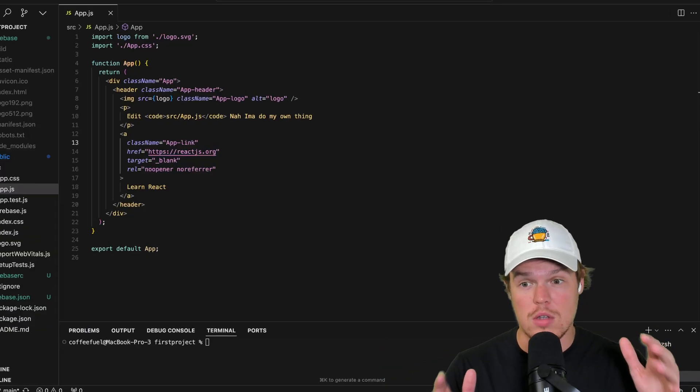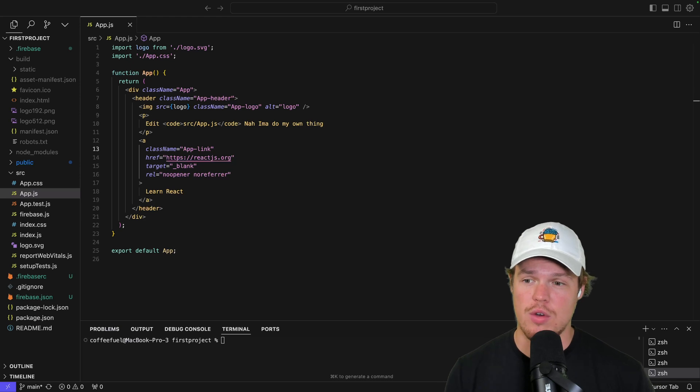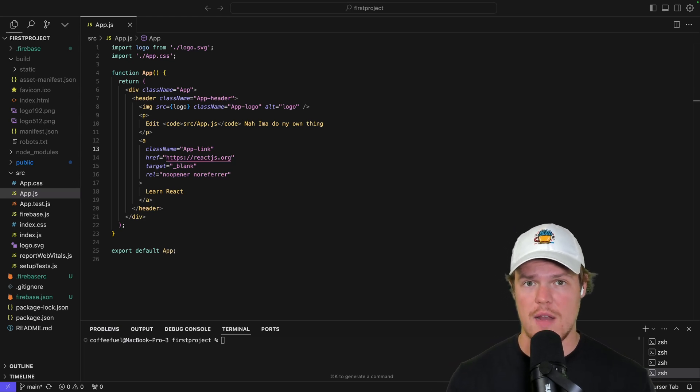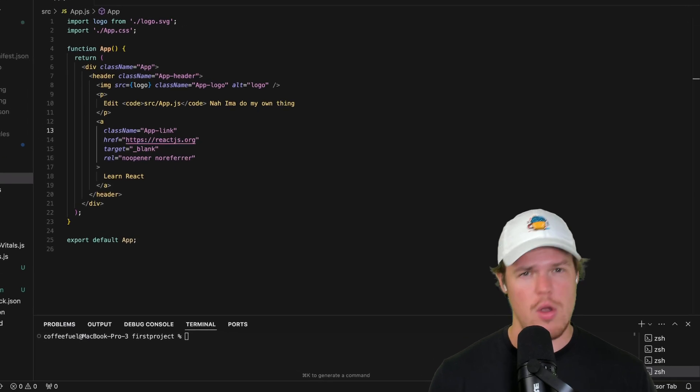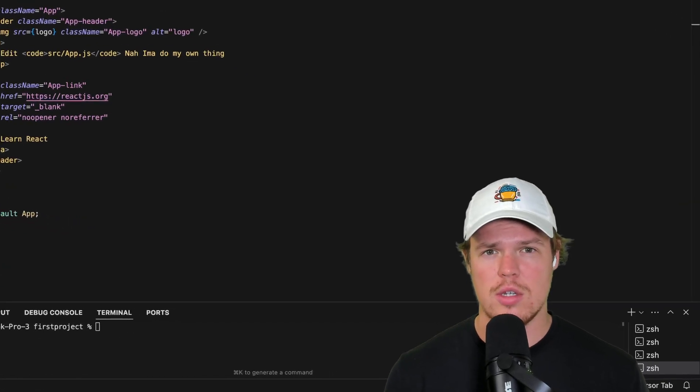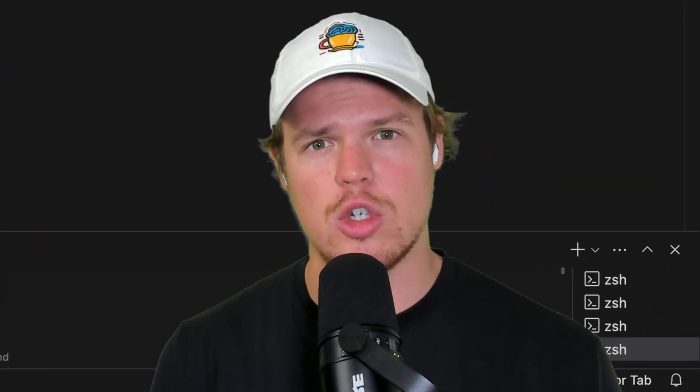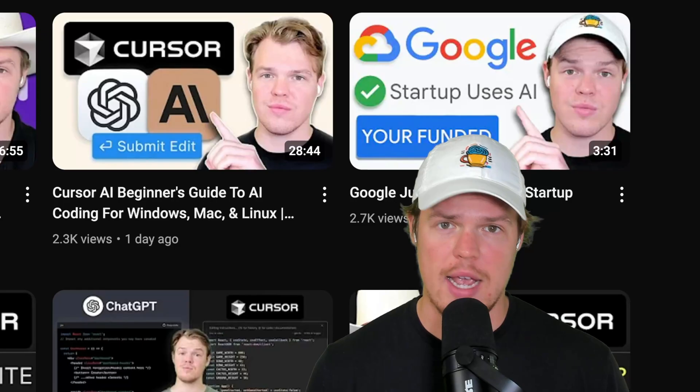Welcome back, y'all. This video is highly requested due to the fact that I've been doing a ton of Cursor videos on my channel here. And a lot of people have been asking me, Corbin, I get it. I know how to set up a project. I know how to render it. But how do I actually give good structuring if I want to do a production level environment?